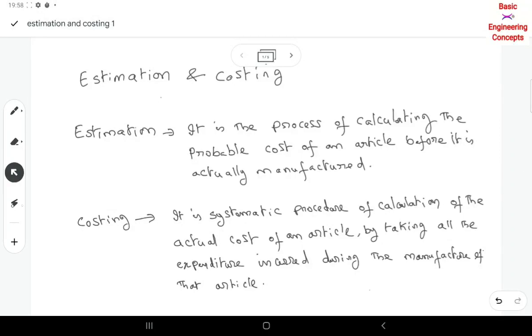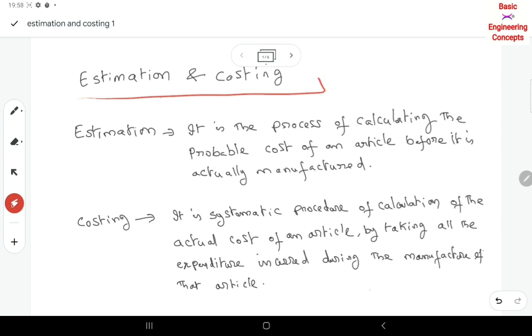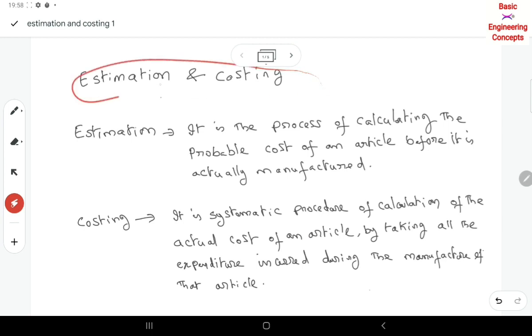Welcome to e-class. In this e-class, we will give you an introduction to estimation and costing.